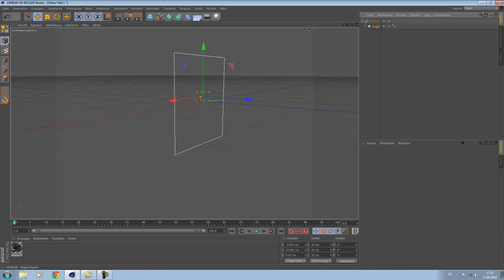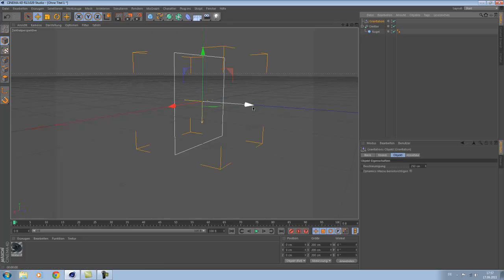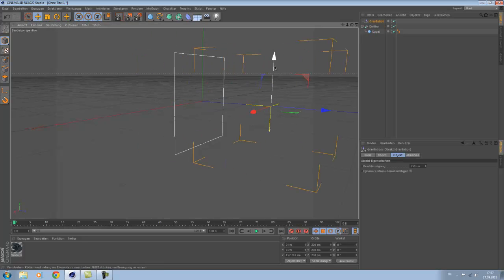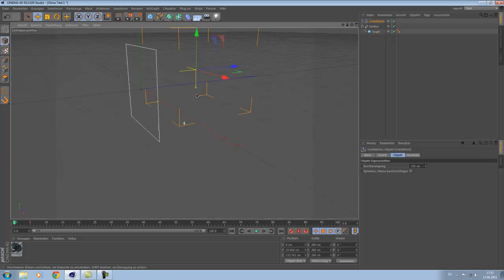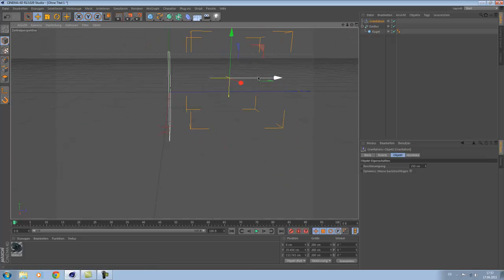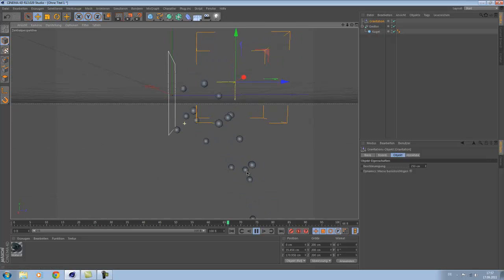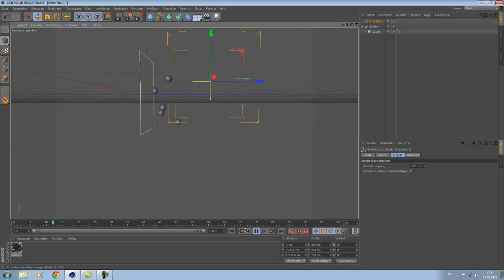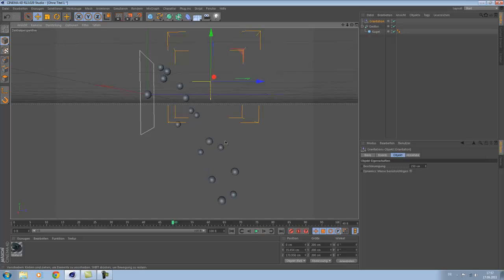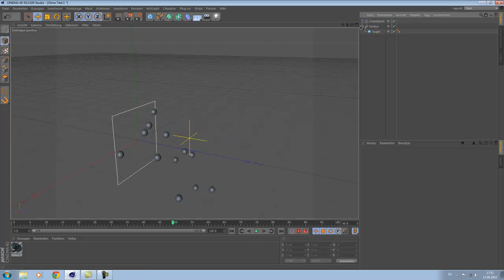Just delete it, okay. Go to Simulate, Particle System, and go to Gravitation, gravity. And yeah let's check this out. Now you see it goes like a waterfall, okay.